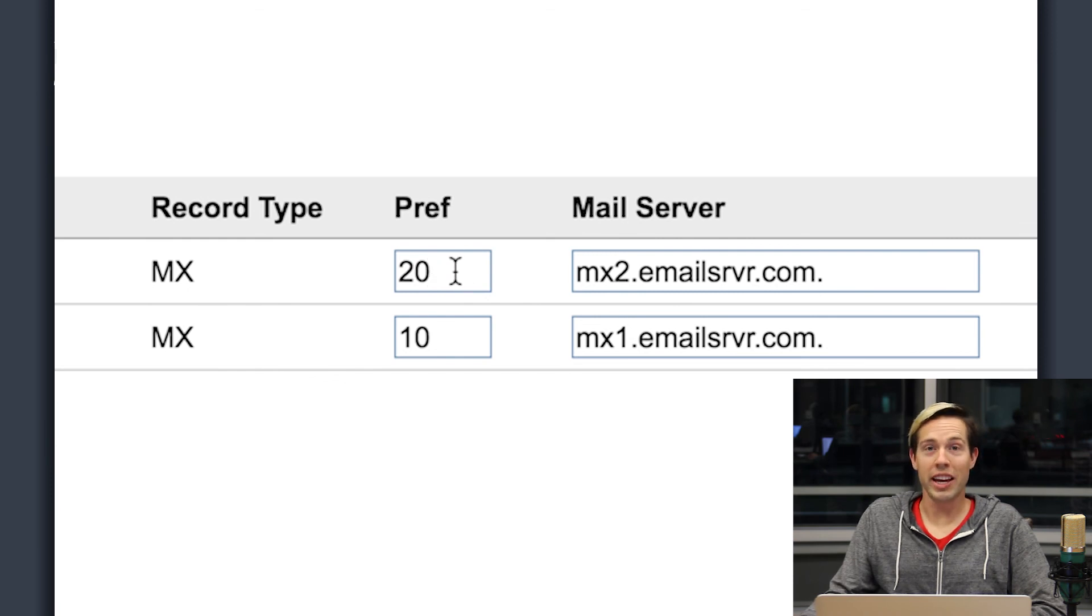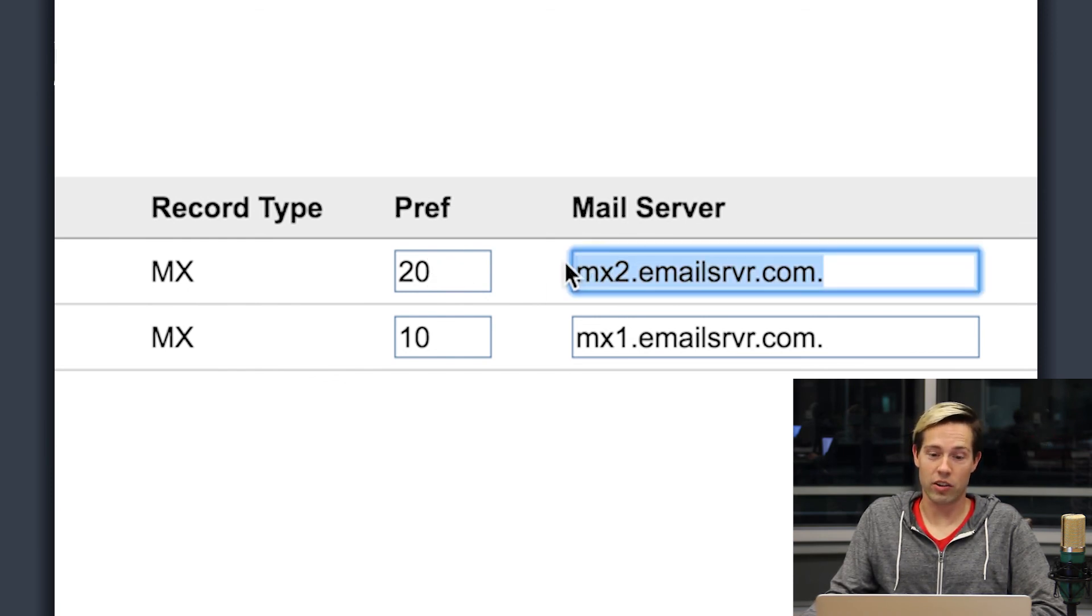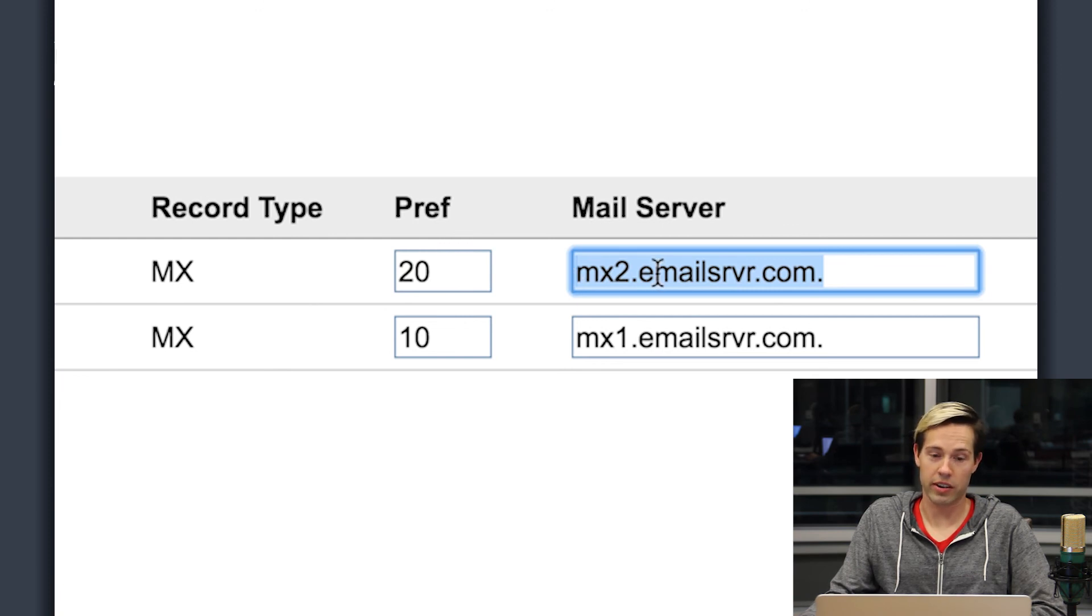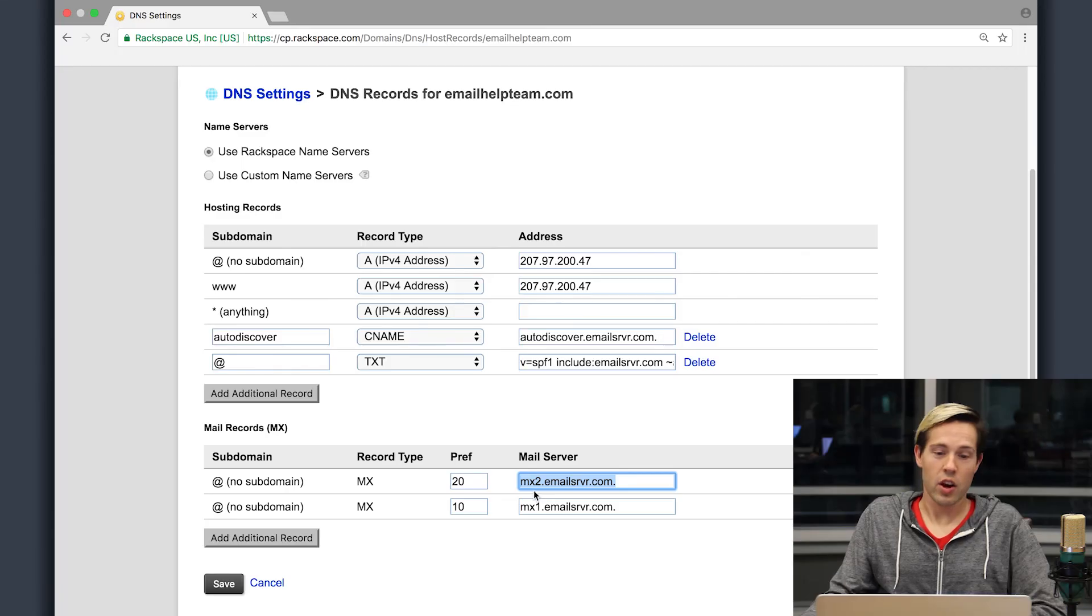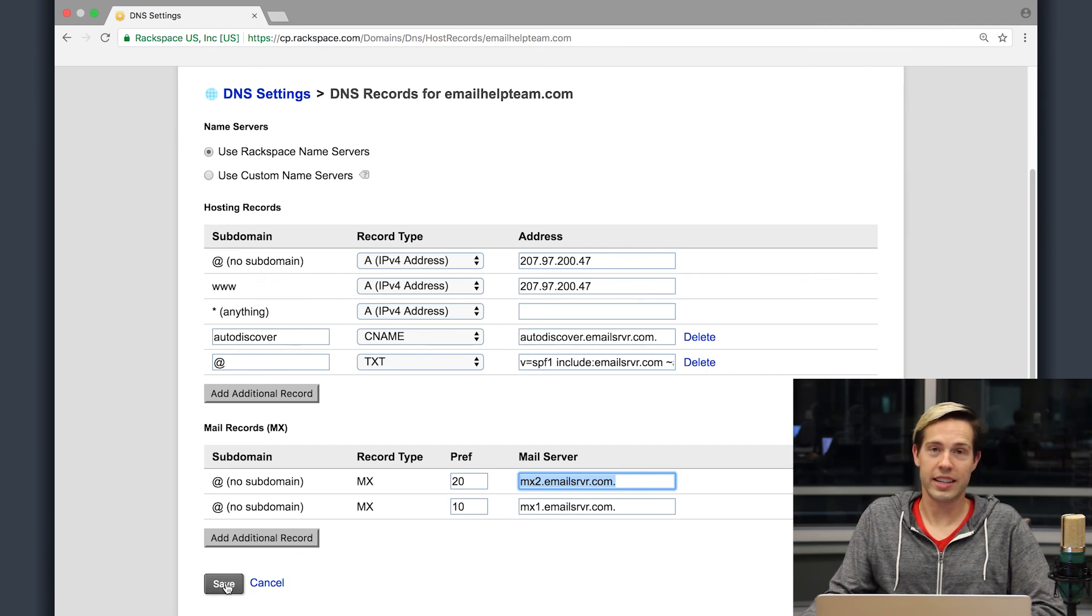You may have another DNS host and these records are going to be identical to what needs to be put in on their control panel. They just may have this laid out a little bit different. If you have hosted exchange or Rackspace email, these two MX records are going to be your MX records. If you have Office 365 with Rackspace, your MX record is going to look a little bit different and we'll provide you with the documentation on how to find that record if your email is hosted on an Office 365 server. Once you have the MX records set, you can go ahead and hit save.